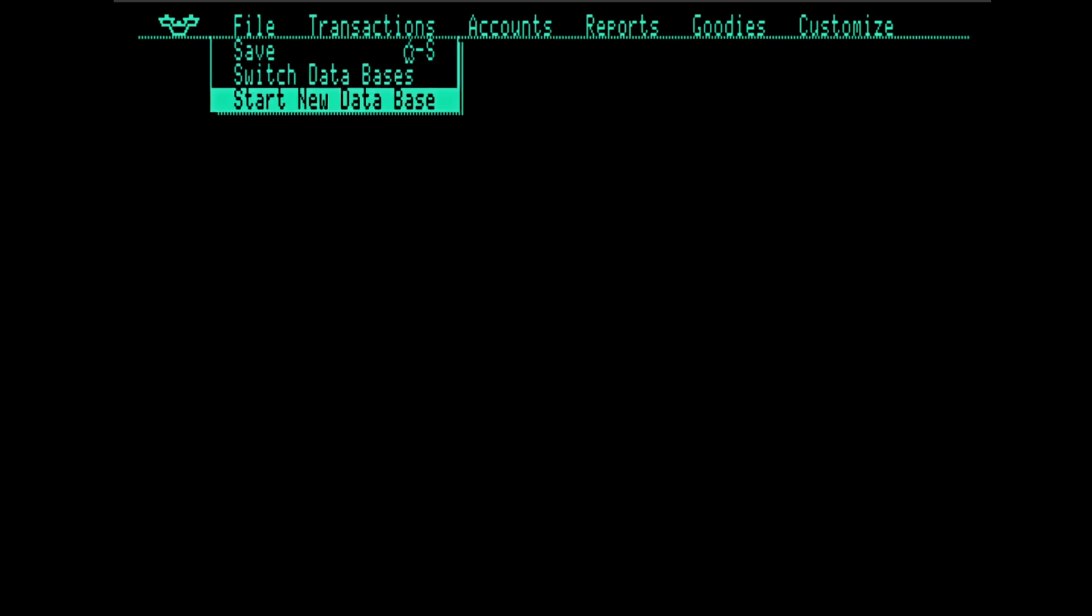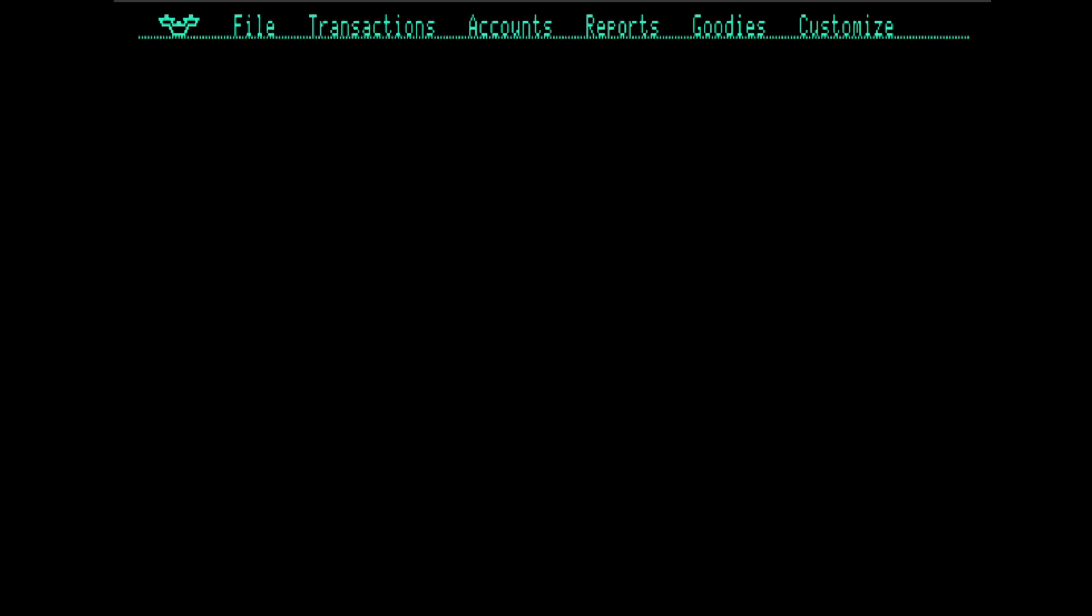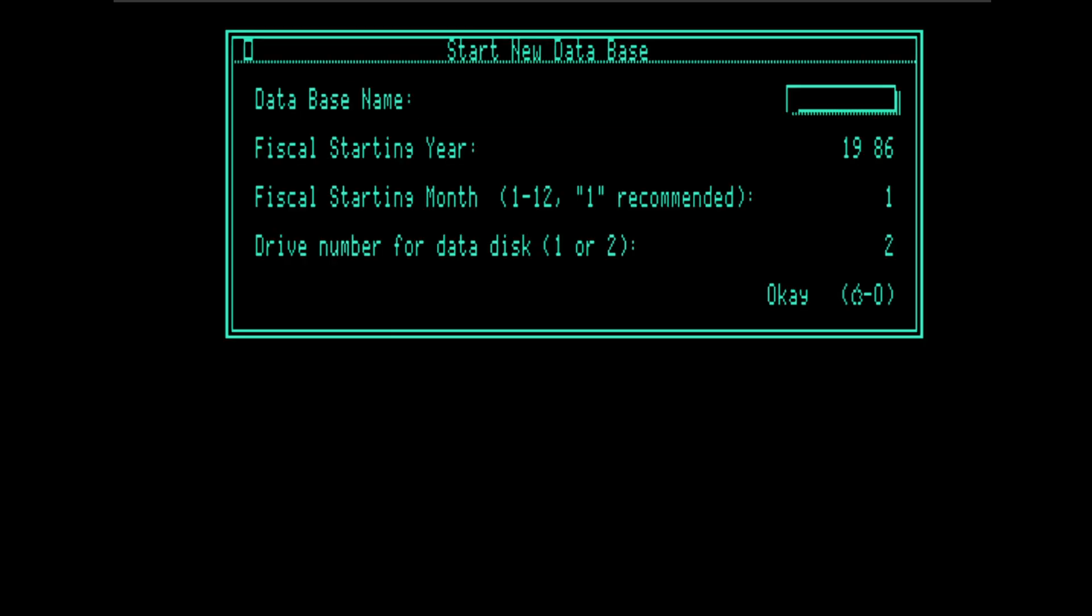So we're going to begin by creating a new database. For the example for this, I'm going to be using Alice, our notional person from my double entry bookkeeping videos, which if you haven't seen them, give them a watch. We can use lowercase, very luxurious.